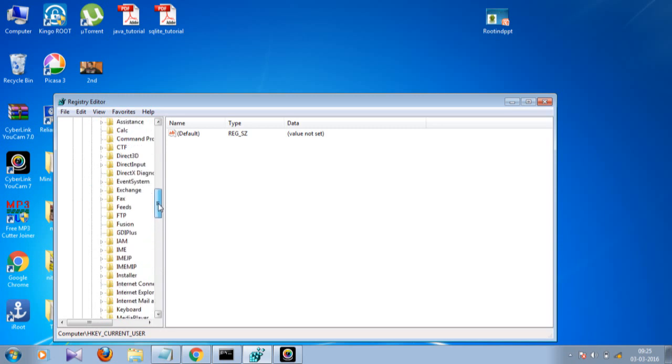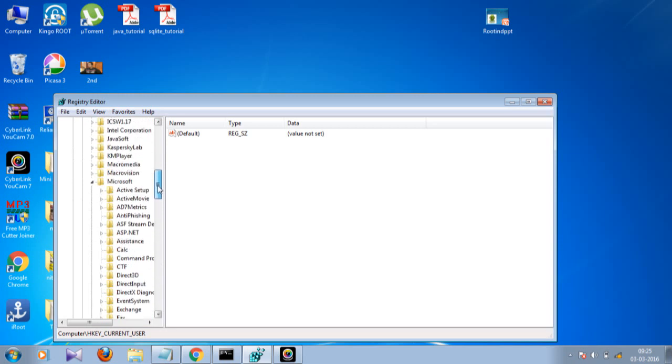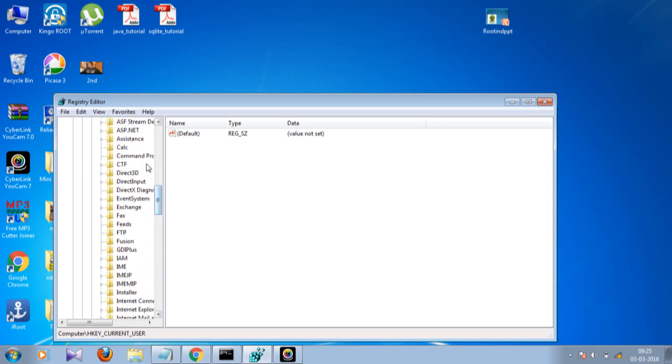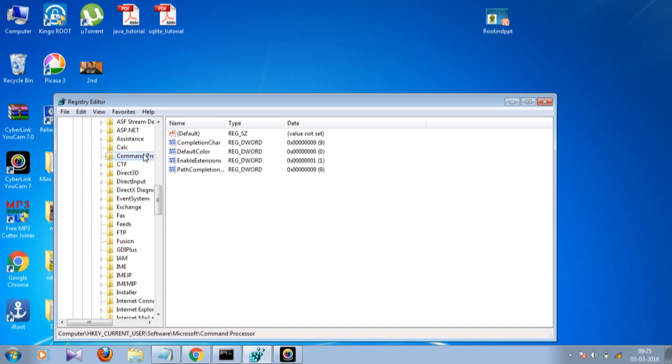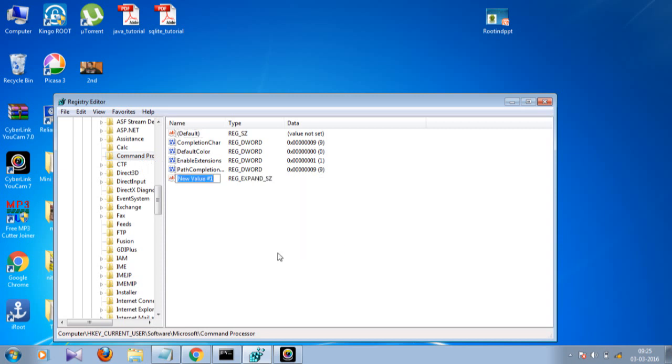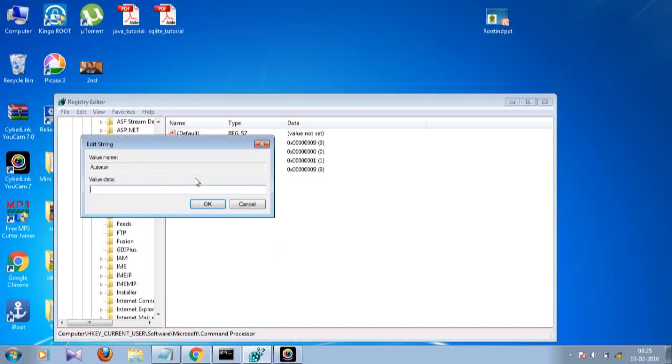Once you open it, here you will find Command Prompt. So just click here, and then AutoRun - double click on it and set the variable.